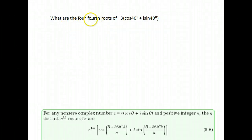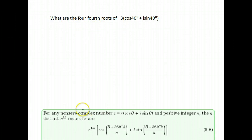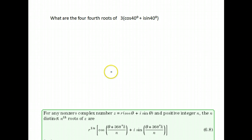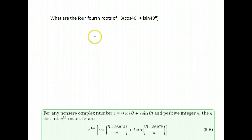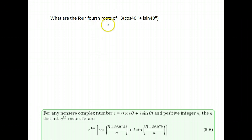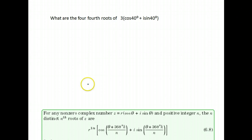We're now going to talk about finding roots. This comes from using De Moivre's theorem, but now we're finding the roots instead of raising to larger powers — we're finding roots.